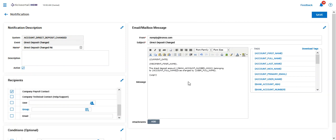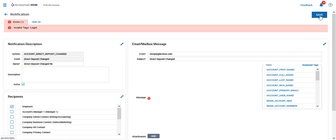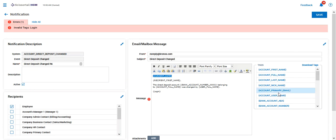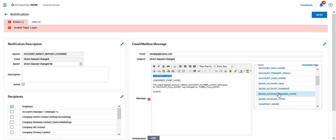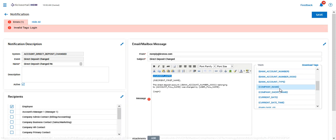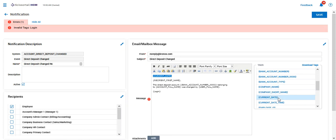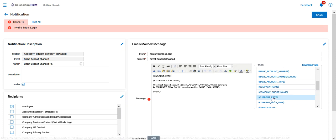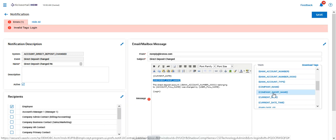So that is there, and when I say save, it's going to tell me I have some invalid tags, and so these have probably been updated. So we'll just go ahead and put this information back in.